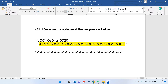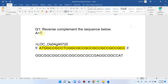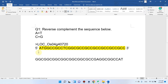Manual reverse complementation would be very difficult because we know that in complementation A always pairs with T, and C makes a bond with G. If we do this manually, it will take a lot of time. So it is important to understand the idea of complementation and reverse complementation.